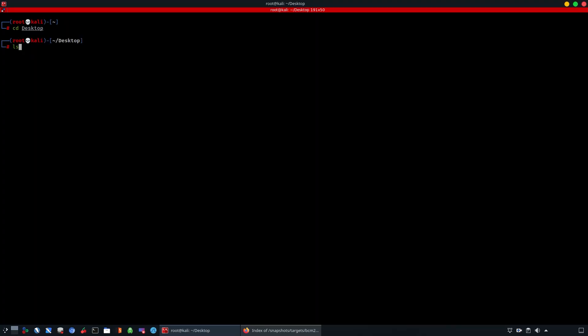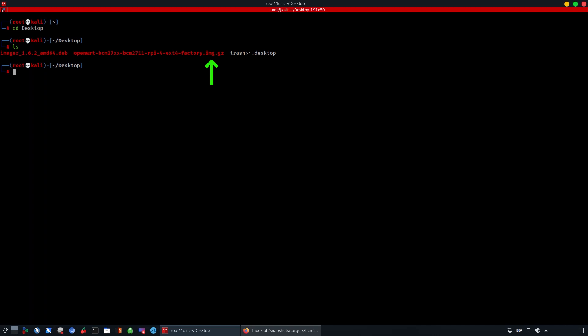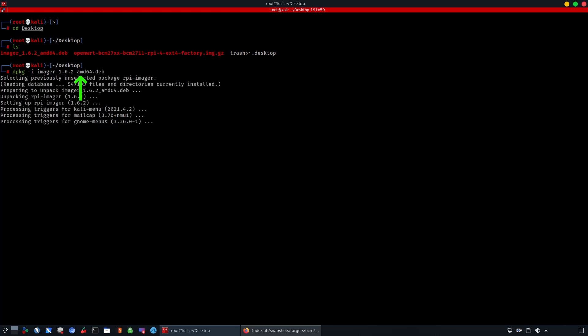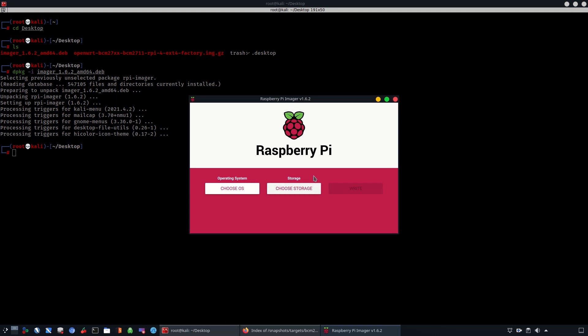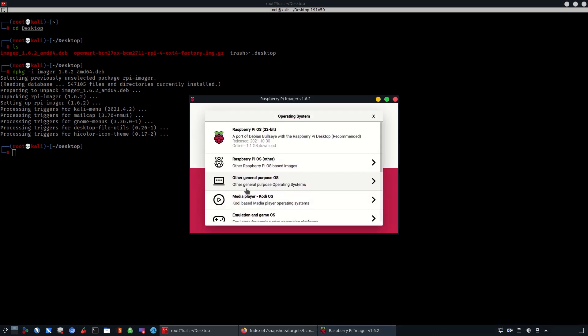In this edition we're using Linux, specifically the Kali version. As you can see, we have downloaded the specific image.gz. We're going to use dpkg -i in order to install the imager. By doing this we have just installed the imager, and we're going to run it in order to upload the operating system we downloaded — which is the OpenWRT image — then choose the storage device, which can be your memory card. We're using an SD card and will start writing the image.